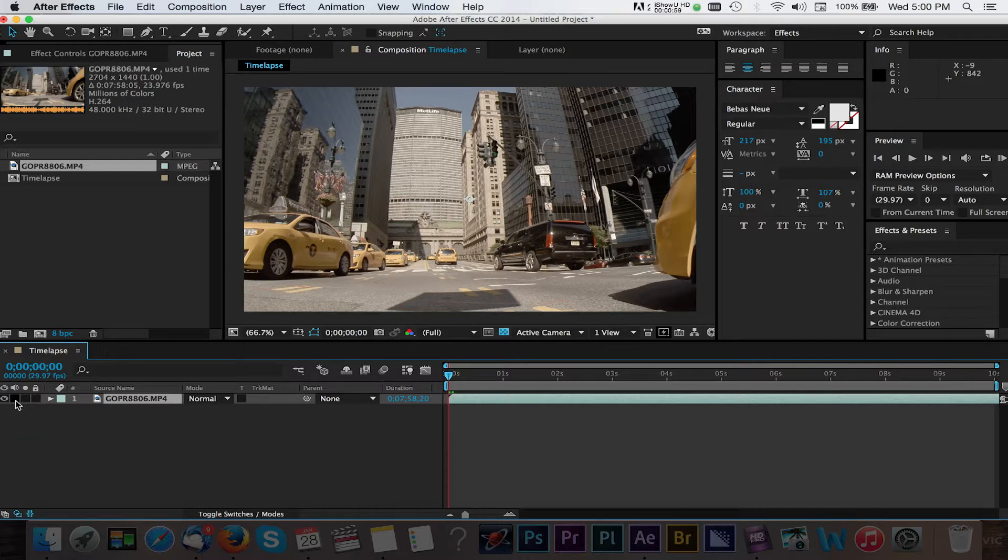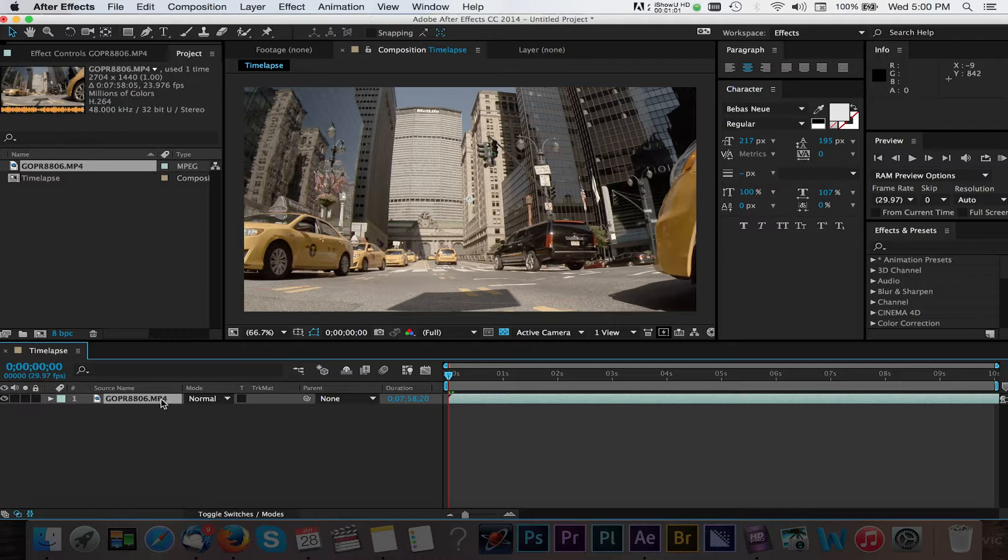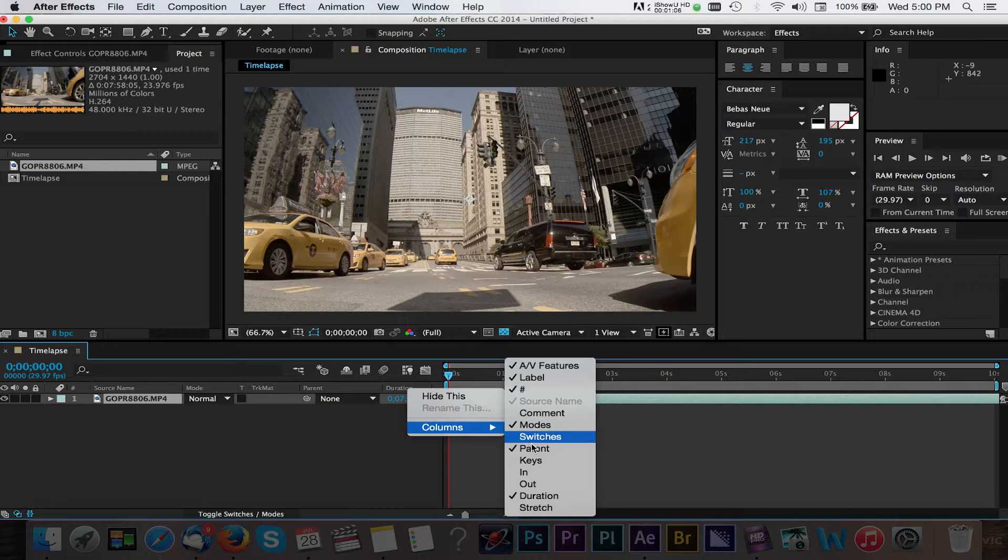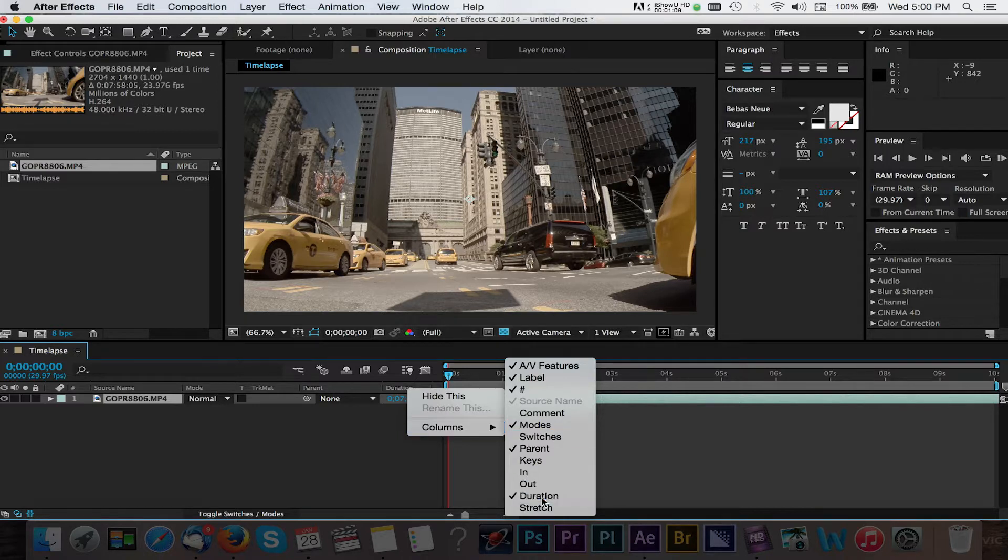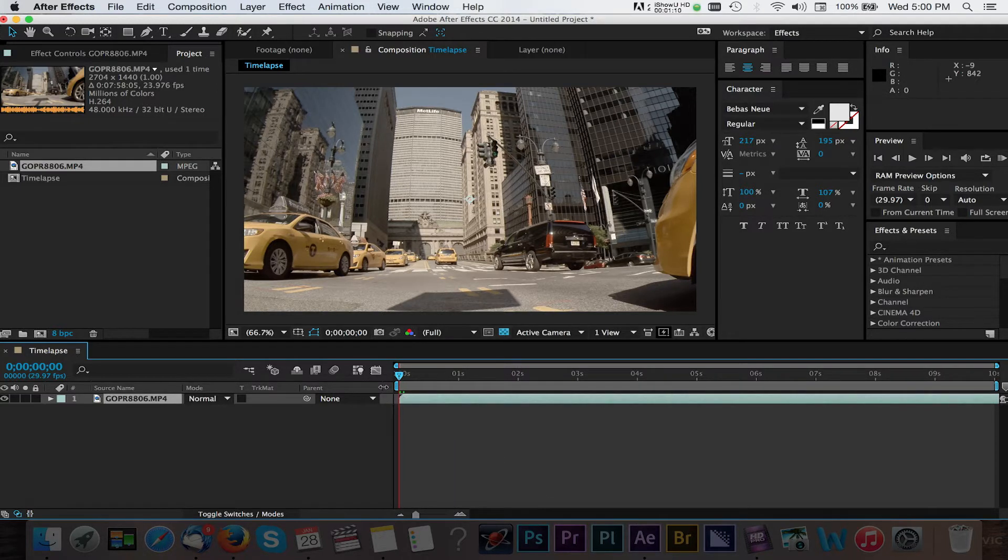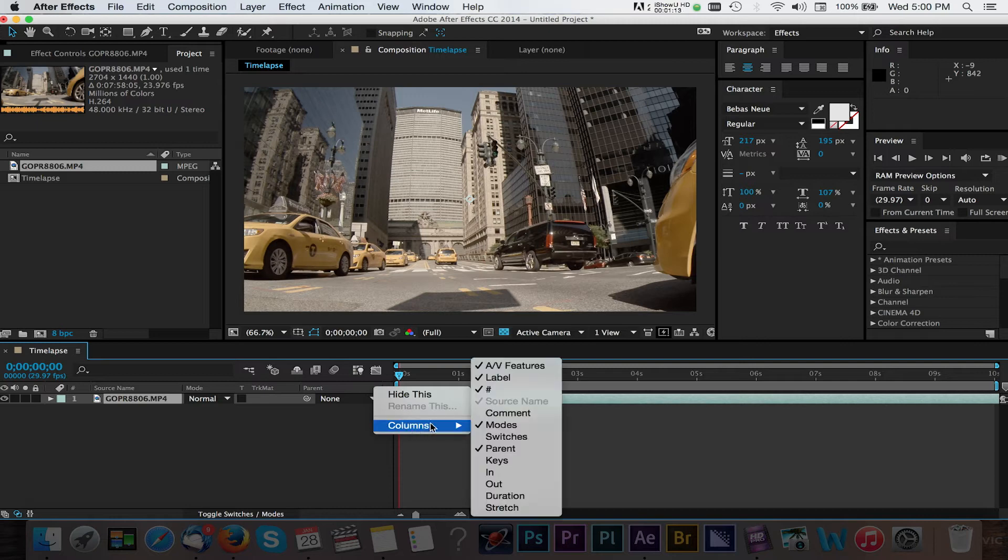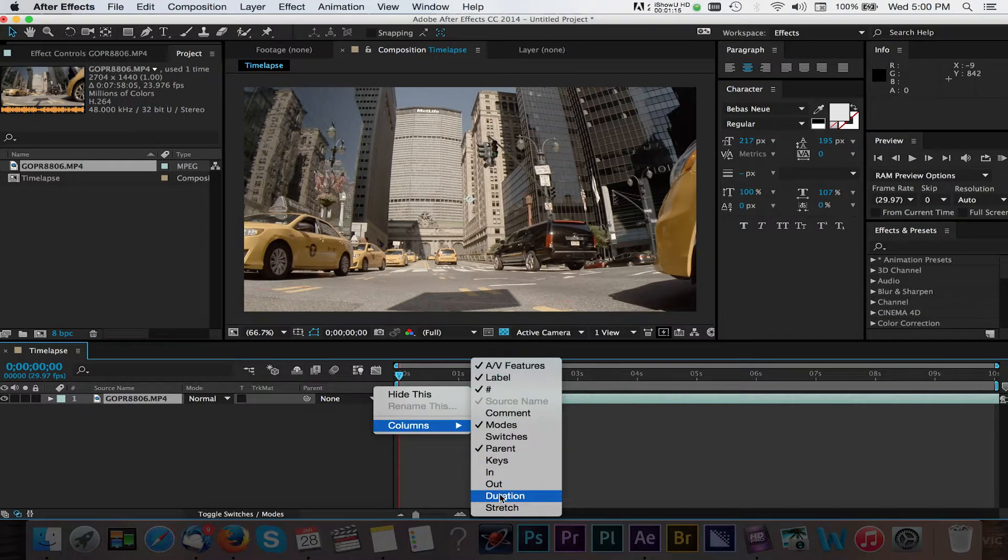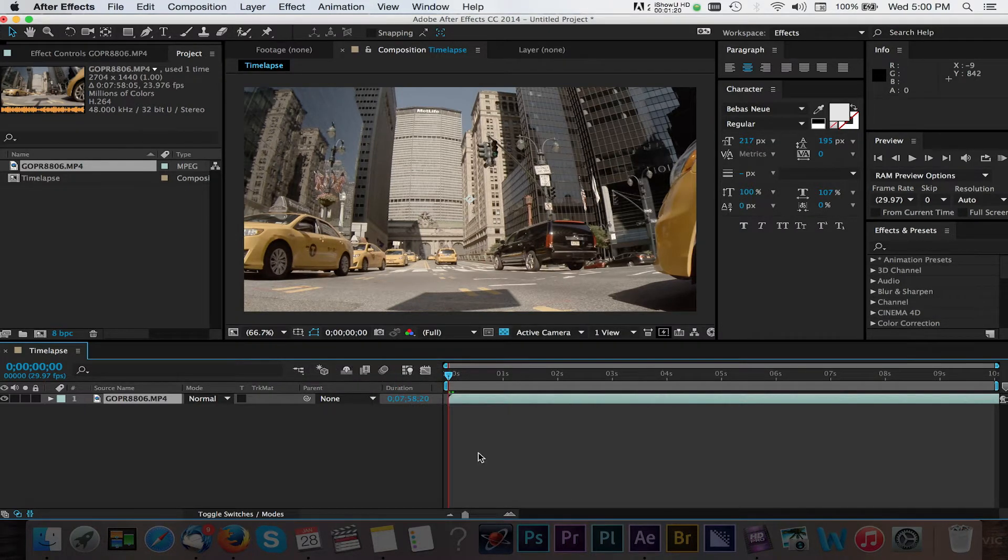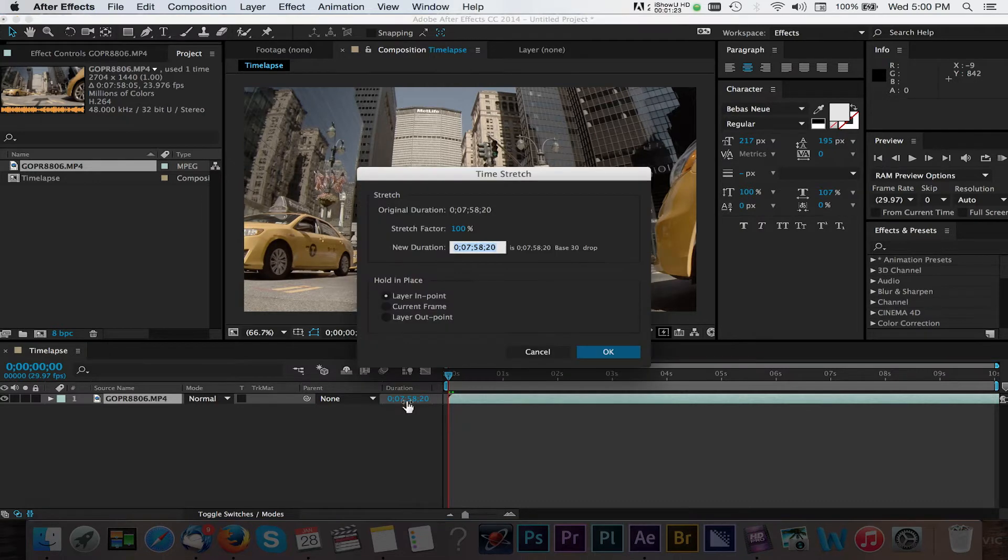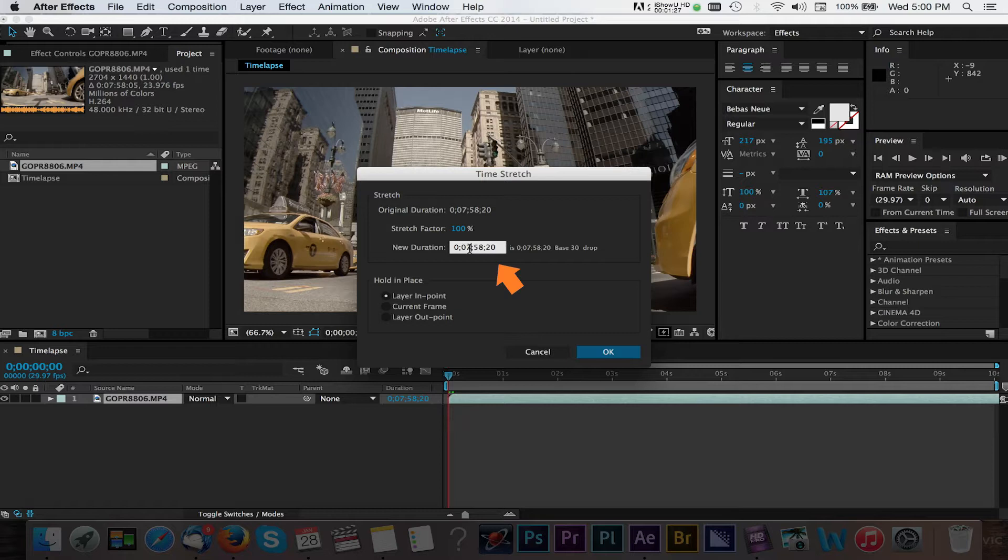The first step we'll take is to adjust the duration of our clip to 10 seconds. You can do this by right-clicking in this area and scrolling down to Column. Here you want to make sure that the check mark next to Duration is enabled. Now we can alter the duration of this clip and have After Effects do the math for us. We know we want a finished clip length of 10 seconds, so let's enter that as the new duration. Press OK and now After Effects has adjusted the length of our clip to fit the 10 second duration.